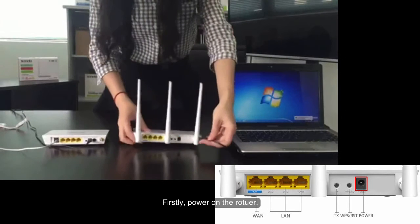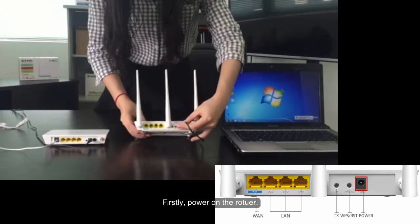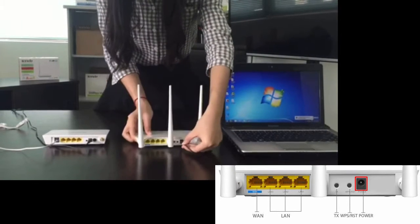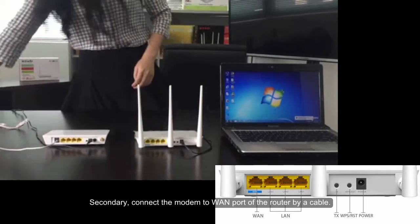Step 1: Hardware connection. Firstly, power on the router.